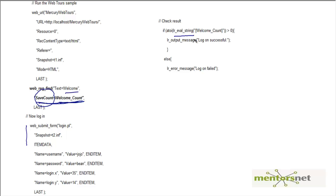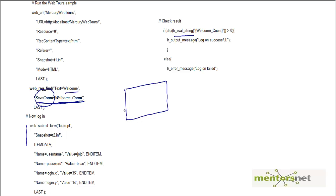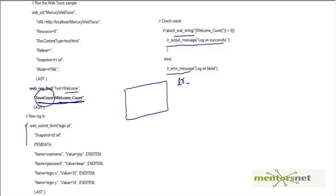Notice that 'welcome_count' is a LoadRunner parameter. To access a LoadRunner parameter you have to use lr_eval_string — this is what we discussed in a couple of videos ago when we were discussing manipulating LoadRunner parameters programmatically. So here we create a parameter that contains the number of times 'welcome' is shown in the page, and then just after this we check: if the value in 'welcome_count' is greater than zero, we write an output message saying 'logon successful', otherwise we put an error message.